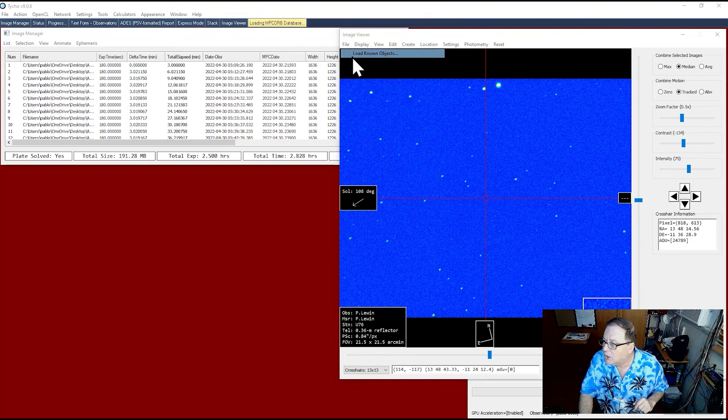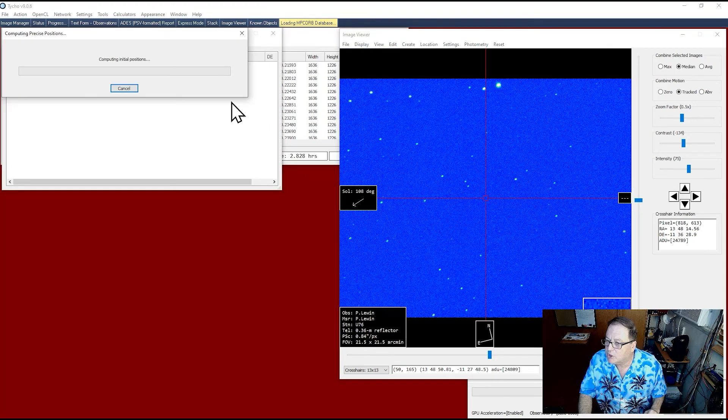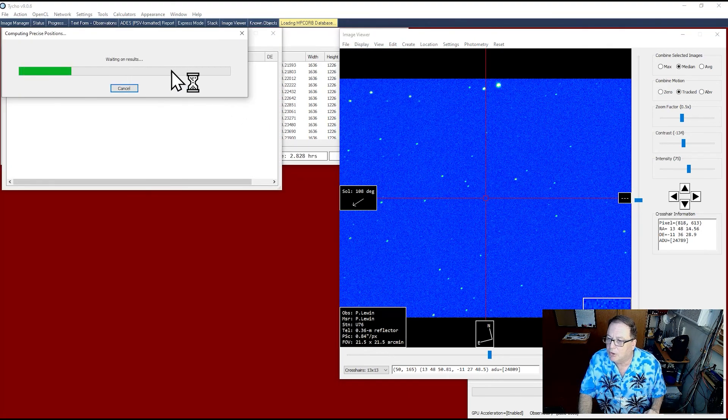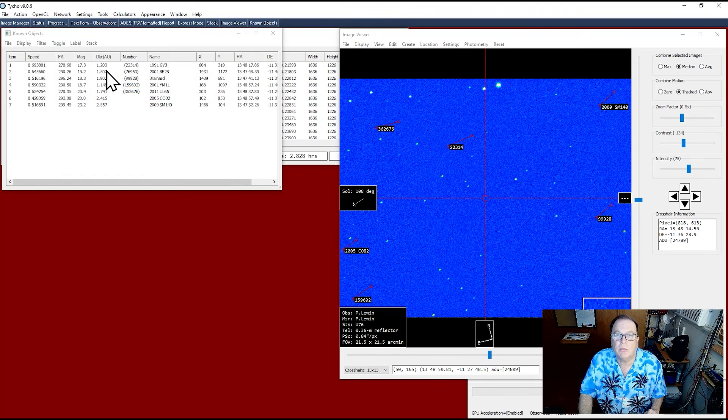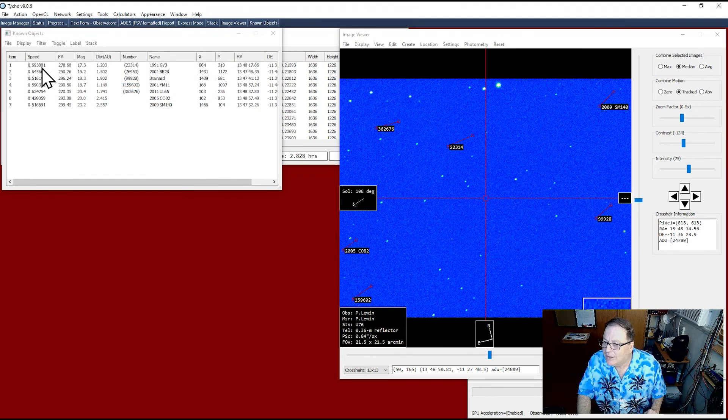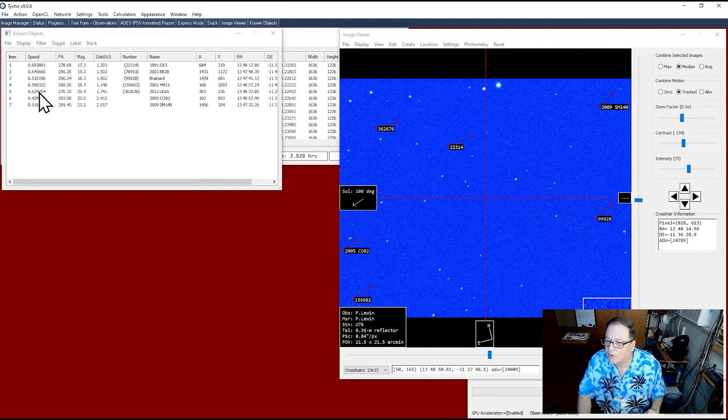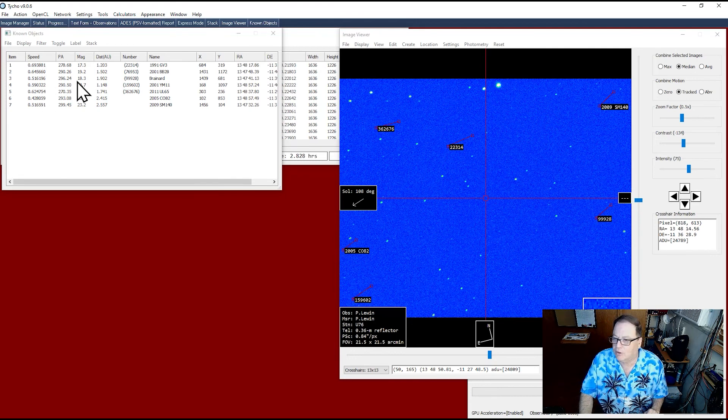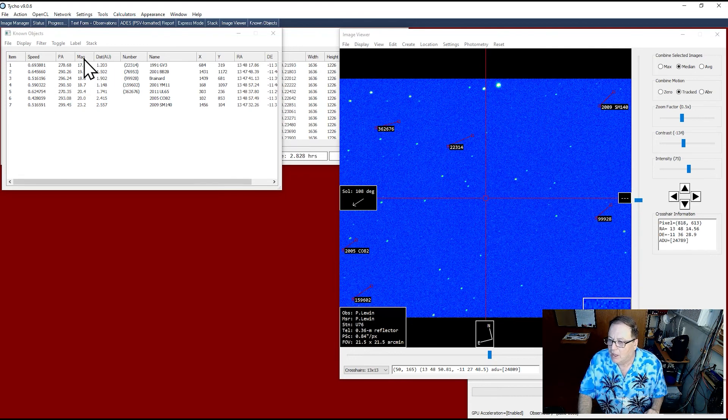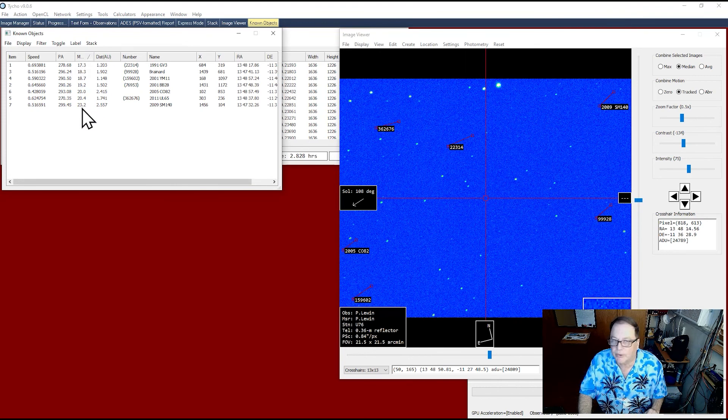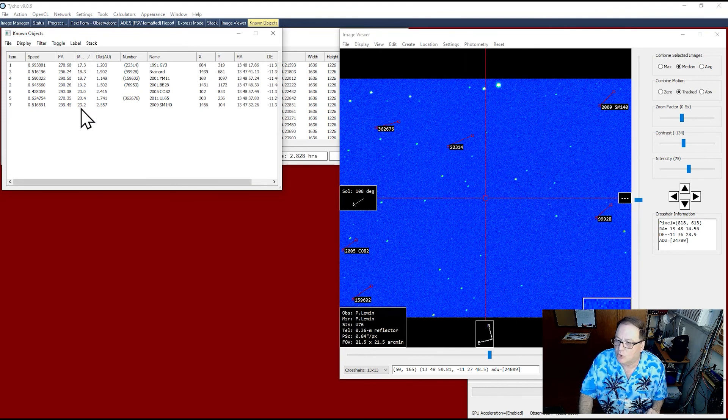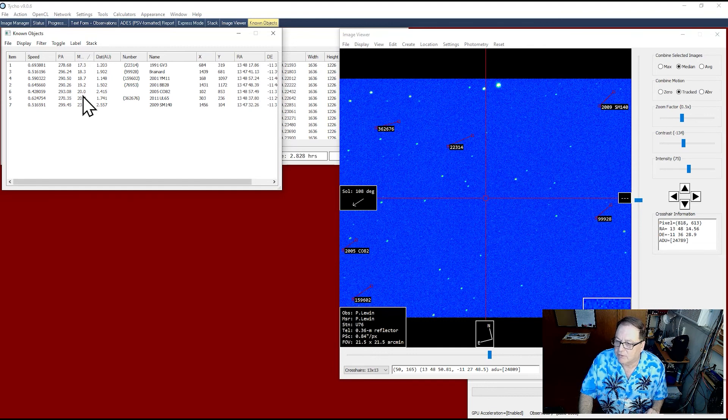File, load known objects. It's computing, waiting on results. Boom. It detected one, two, three, four, five, six, seven asteroids. Magnitude from 17.3 all the way to 23. There's no way my system will be able to detect anything above 19. Maybe 19.